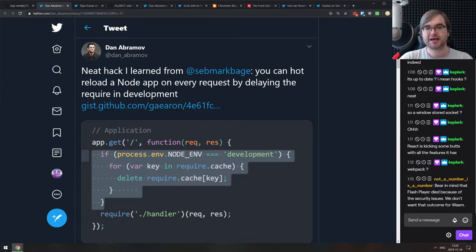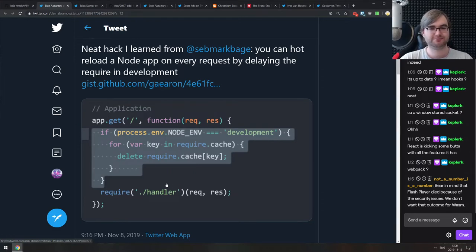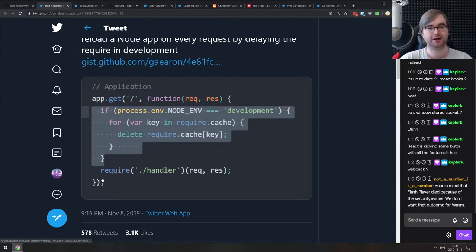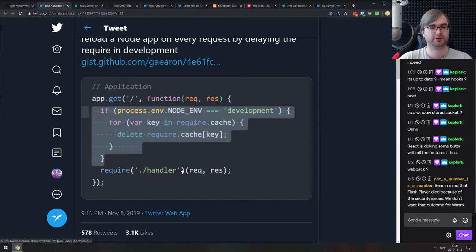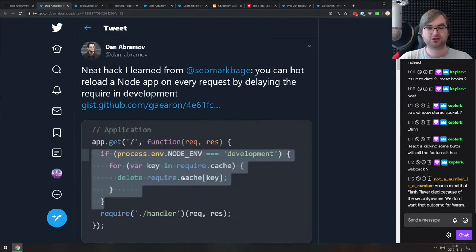Next is a neat hack that Dan Abramov learned from Seb Markbåge on hot reloading a Node app on every request by delaying the require in development. Instead of applying your logic immediately, you run require on every request. In production, the require is cached so it's only executed once. But in development mode, you kill that cache on every request so each request gets the up-to-date version of the code.